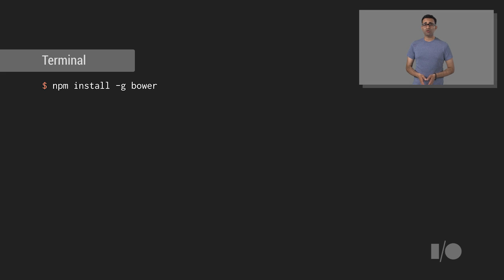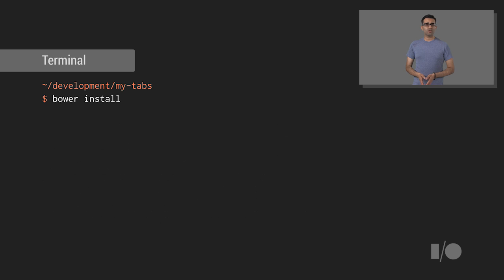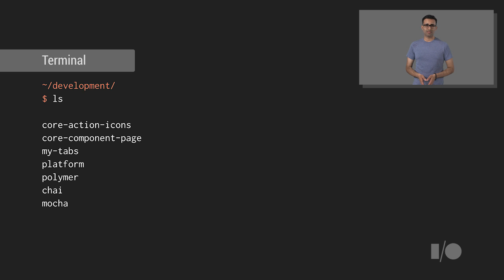Follow the instructions on the Bower site for installing the tool. If you have Node.js installed, this can typically be done by running this command. Bower will install all the different modules we'll need. You can now install the dependencies needed by UntitledElement by running Bower install from the MyTabs directory. Navigating back a level, this will add a few dependencies to your development directory.